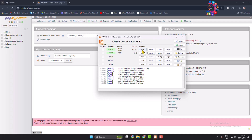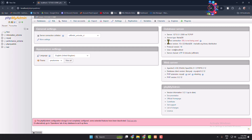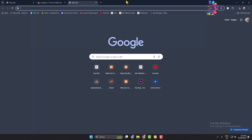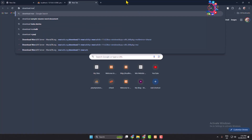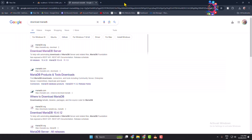Now let's see how to easily upgrade this MySQL version to the latest version. First, stop your Apache and MySQL in the XAMPP control center. Now we have to download the latest version of MySQL server, so go to your browser and search for 'download MariaDB', then open the first link — Download MariaDB Server.